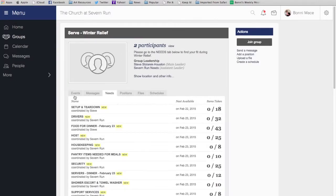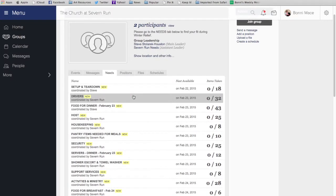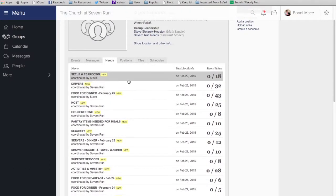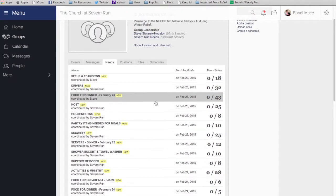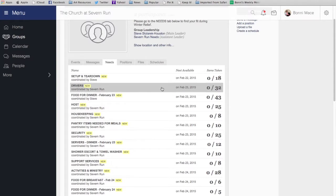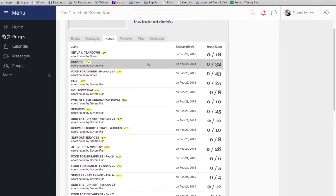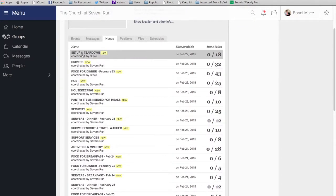You'll see that there are six different tabs here, but to claim your spot, you'll want to go to the Needs tab. You'll see here that we have listed serving opportunities as well as food providing opportunities. So, I'm going to show you how to do a serving opportunity and then a food provision opportunity.